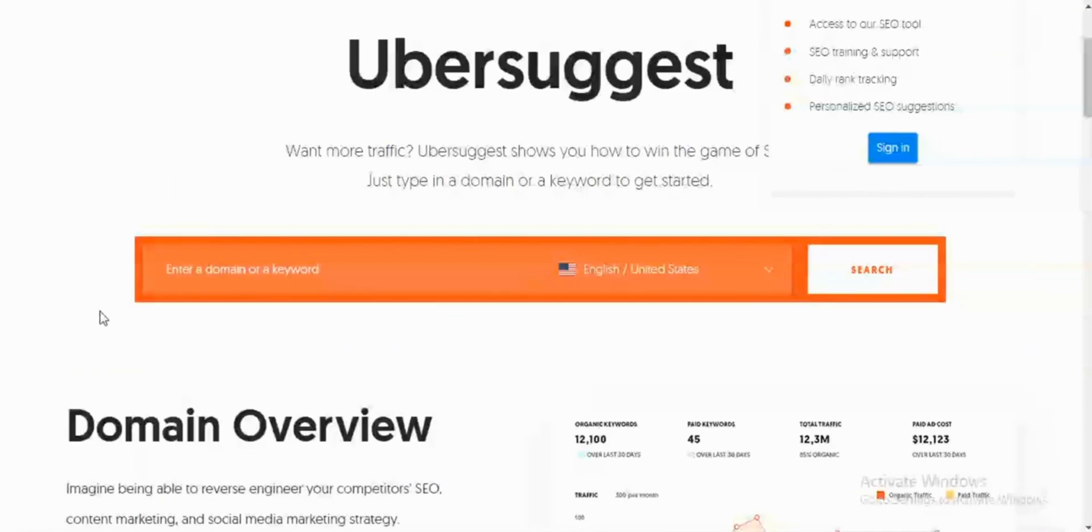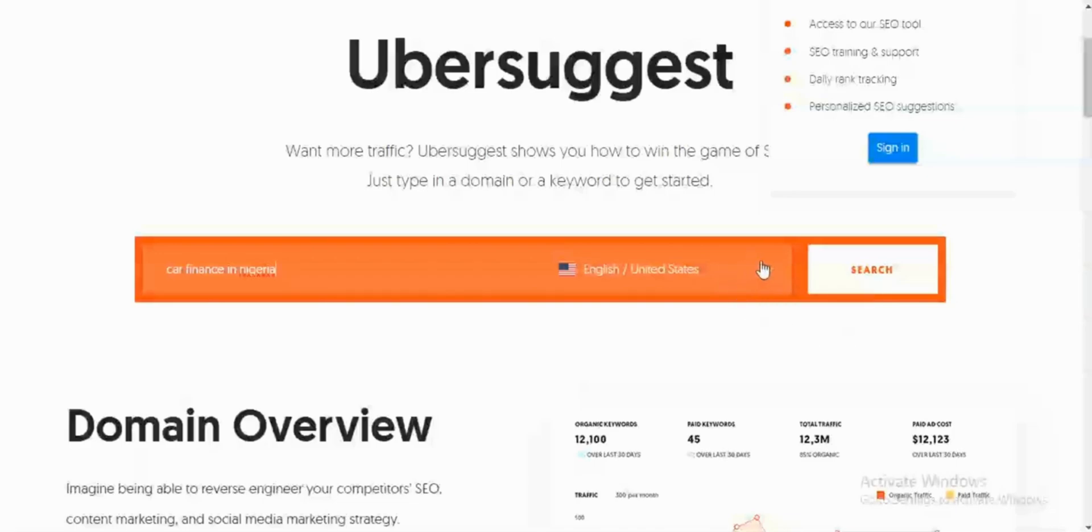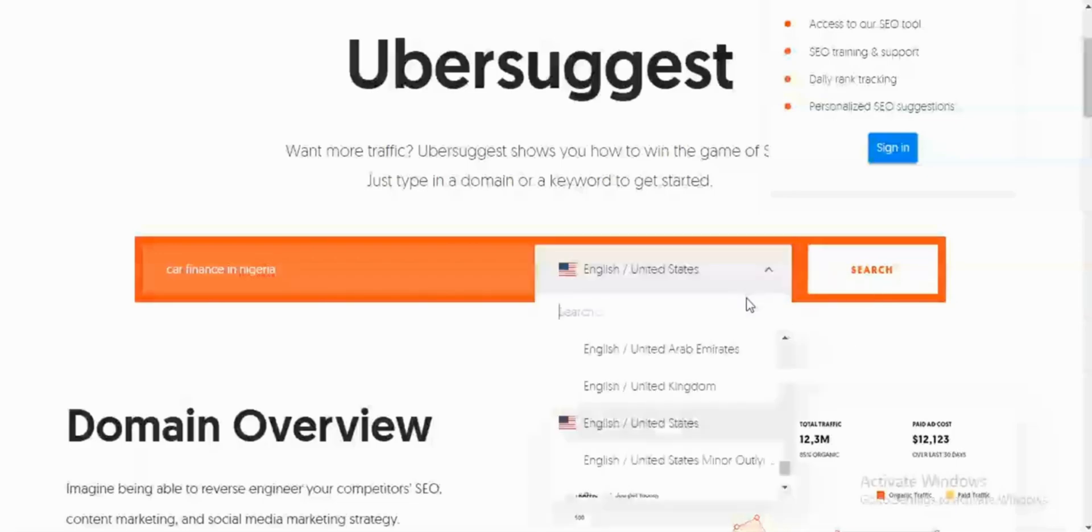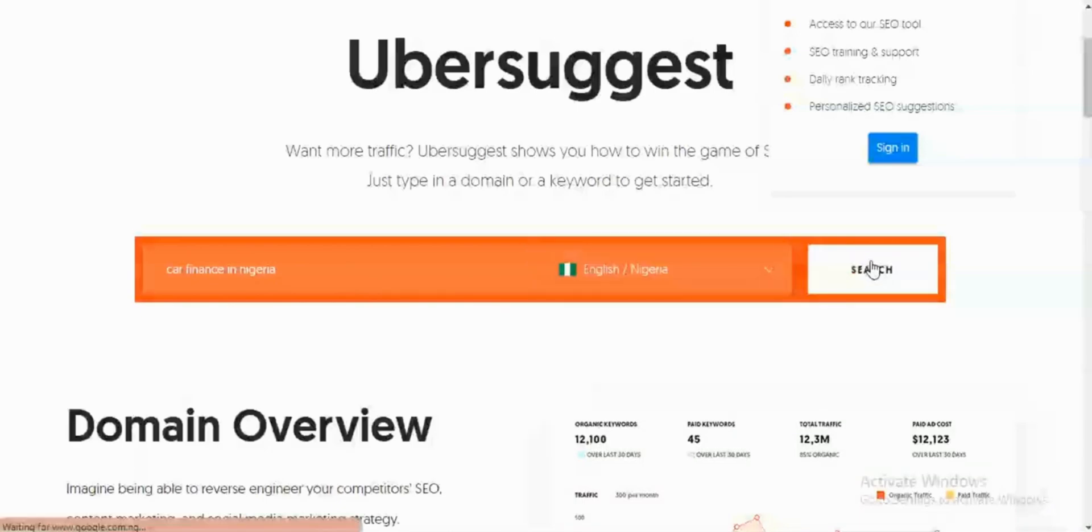In order to use Ubersuggest, you enter a seed keyword or phrase into the search bar. Once that is done, you click on the search button. You can also alter the location, geolocation of your search keyword. I can change mine to my country which is Nigeria. Since my keyword is 'car finance in Nigeria,' I'll click on search.